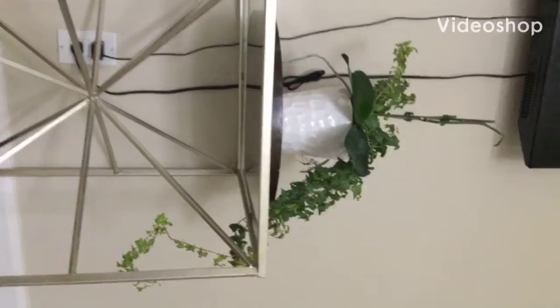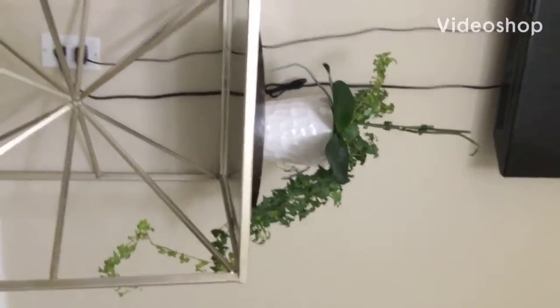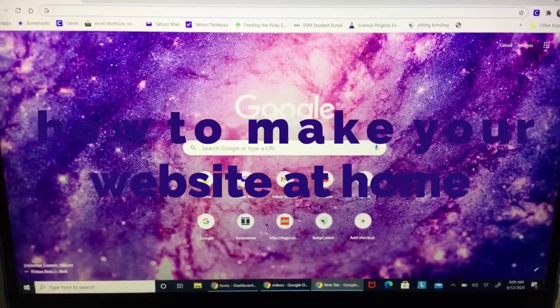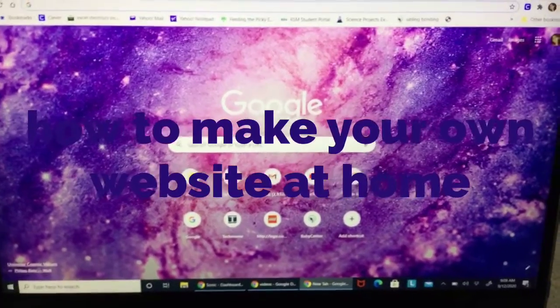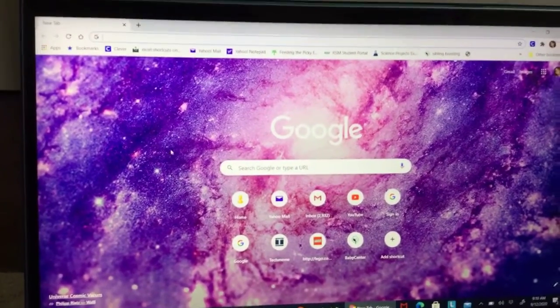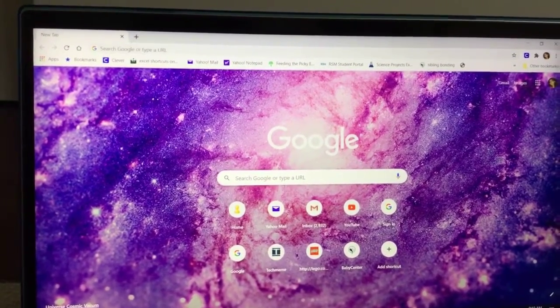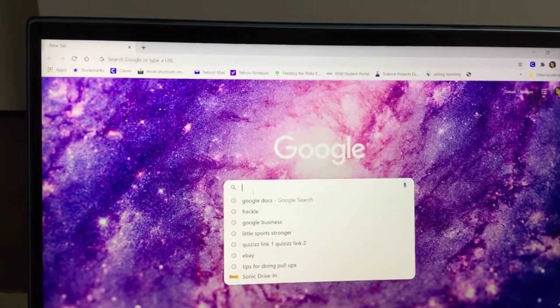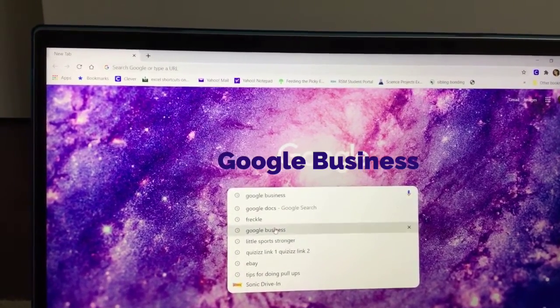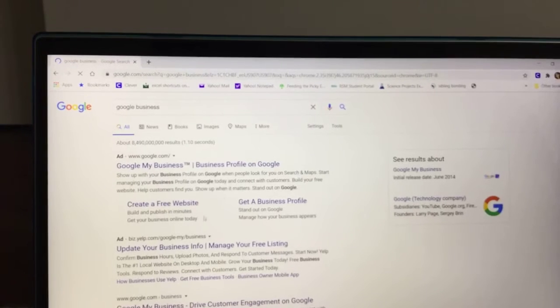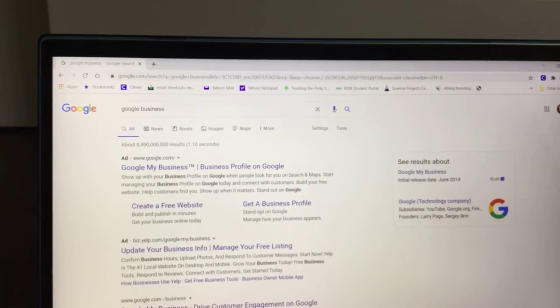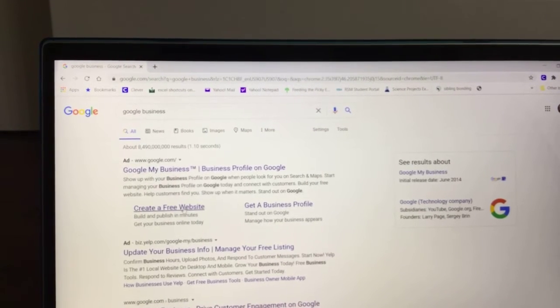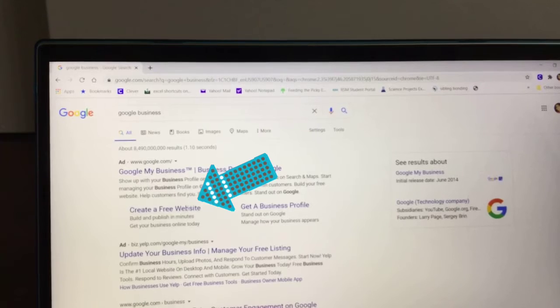Hi guys, today we are going to show you how to make a website at home. So first, all you're going to do is go to here and type Google Business, and this is what should show up. It should be create a free website and get a business profile.